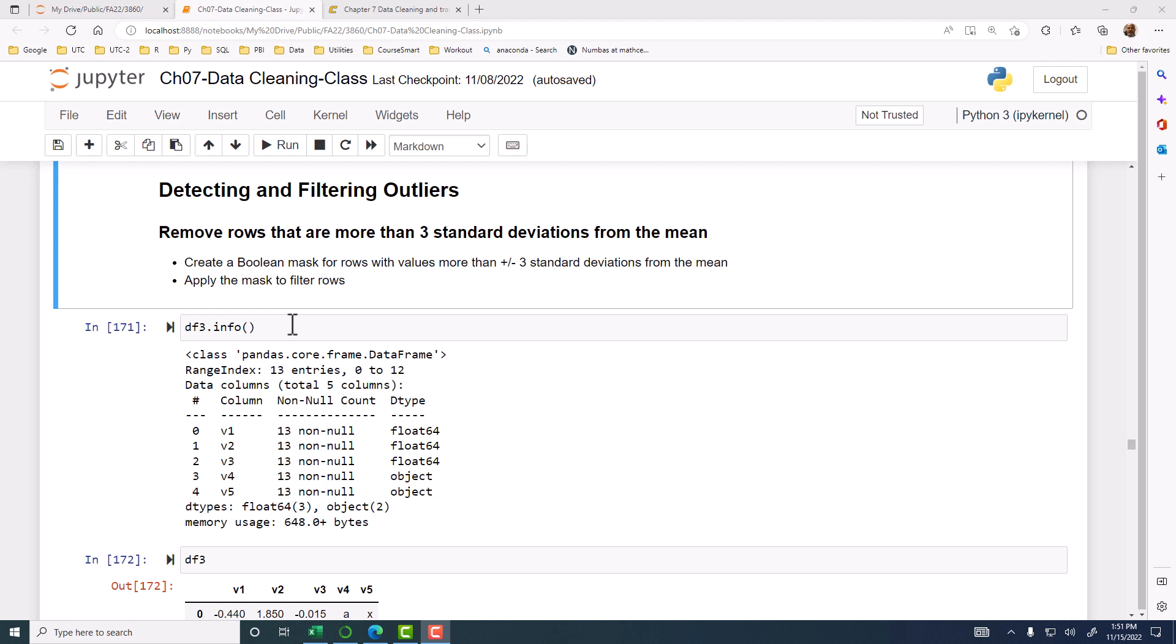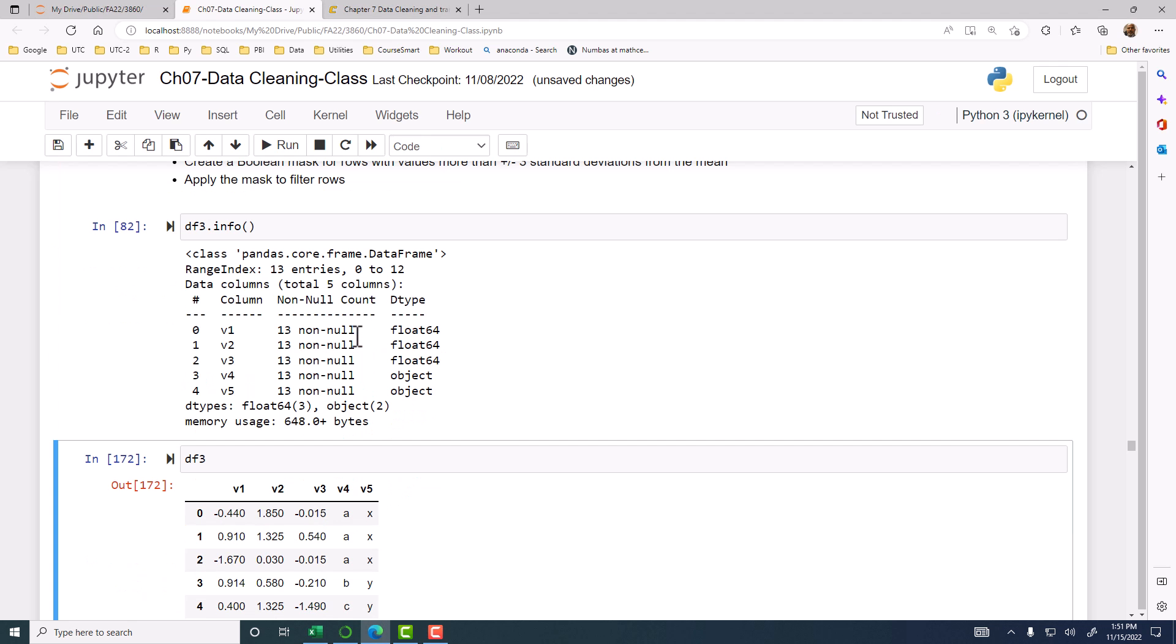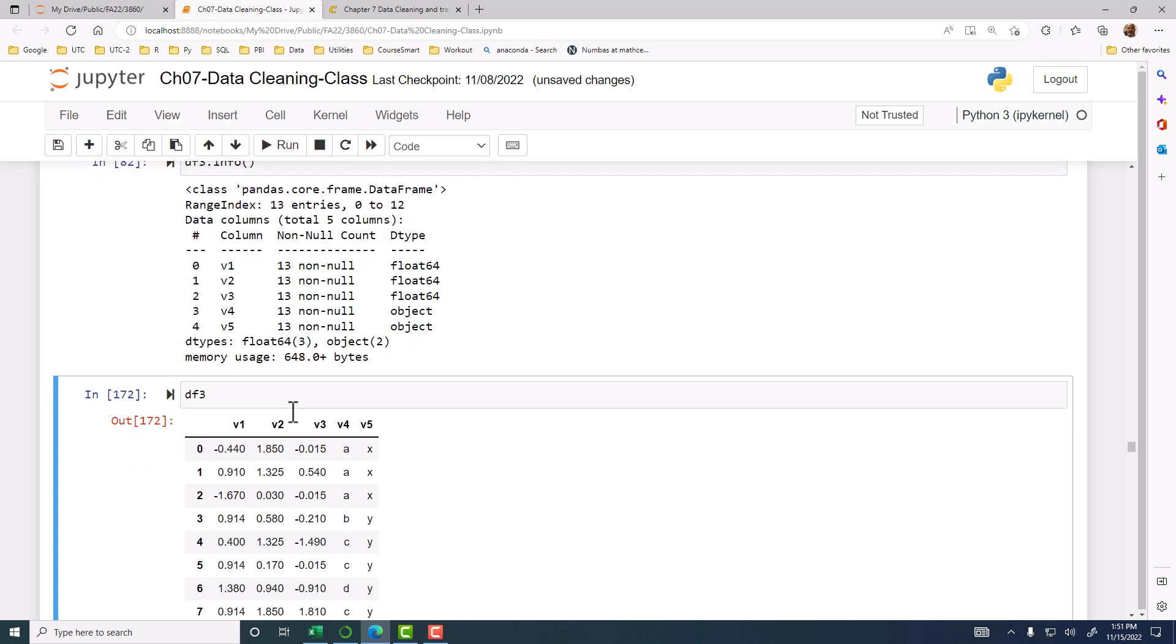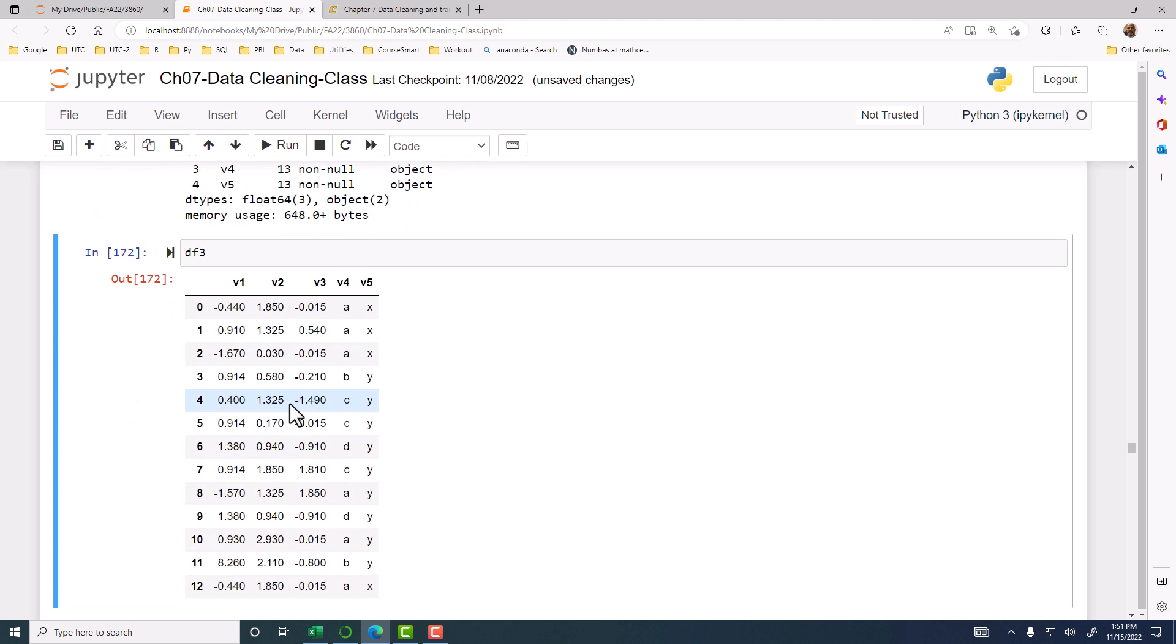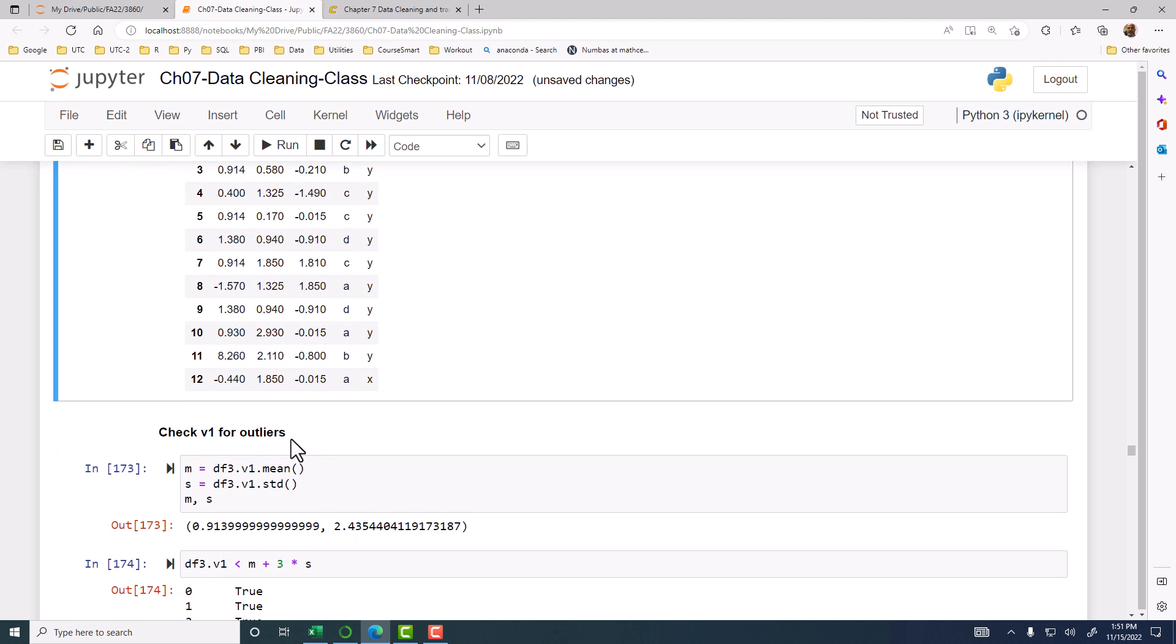Here is DF3, and we have five columns. V4 and V5 are object. When you have an object that is string, then you can do a unique or value count to see how many of each of them are there. But for numeric, checking for outliers, we compute Z-scores.